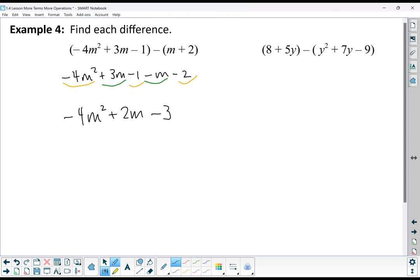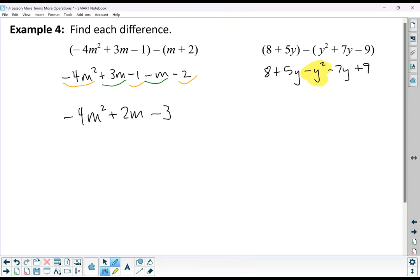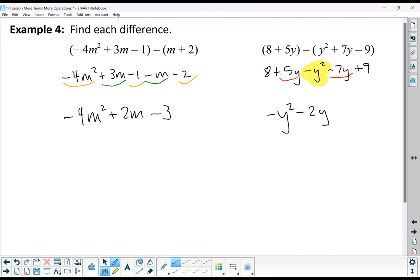I have 8 plus 5y, and I'm subtracting y squared plus 7y minus 9. I've got my 8 and my 5y. This negative applies to each term that comes after it — to the y squared, to the 7y, and also to the negative 9, which makes that a plus 9. My most powerful term is negative y squared, so that starts my answer. Then I have 5y and negative 7y, combining to negative 2y. Constants 8 and 9 combine to give me 17. So my final answer is negative y squared minus 2y plus 17.